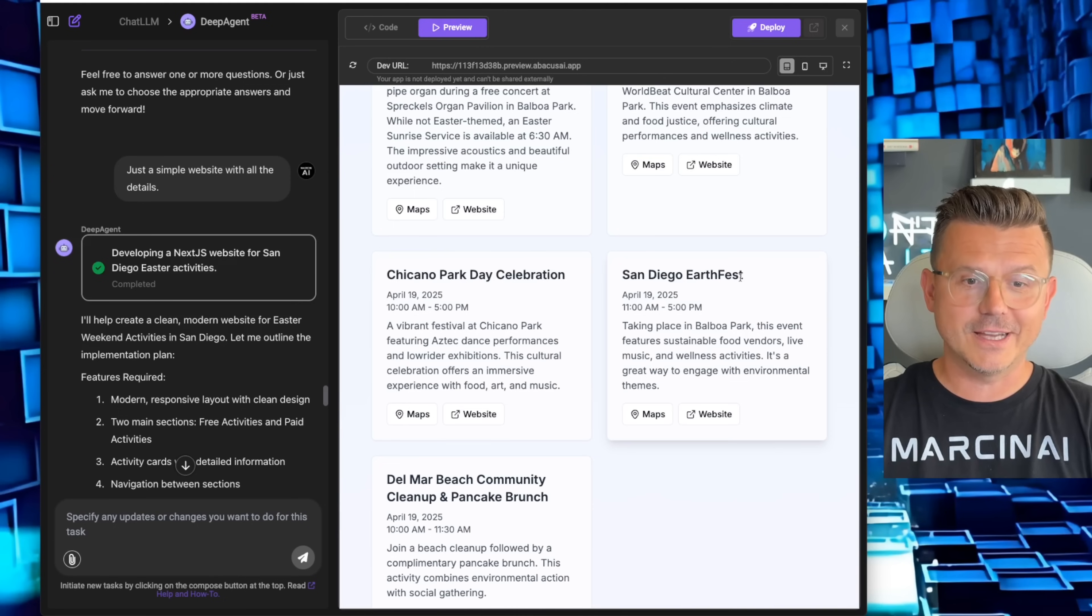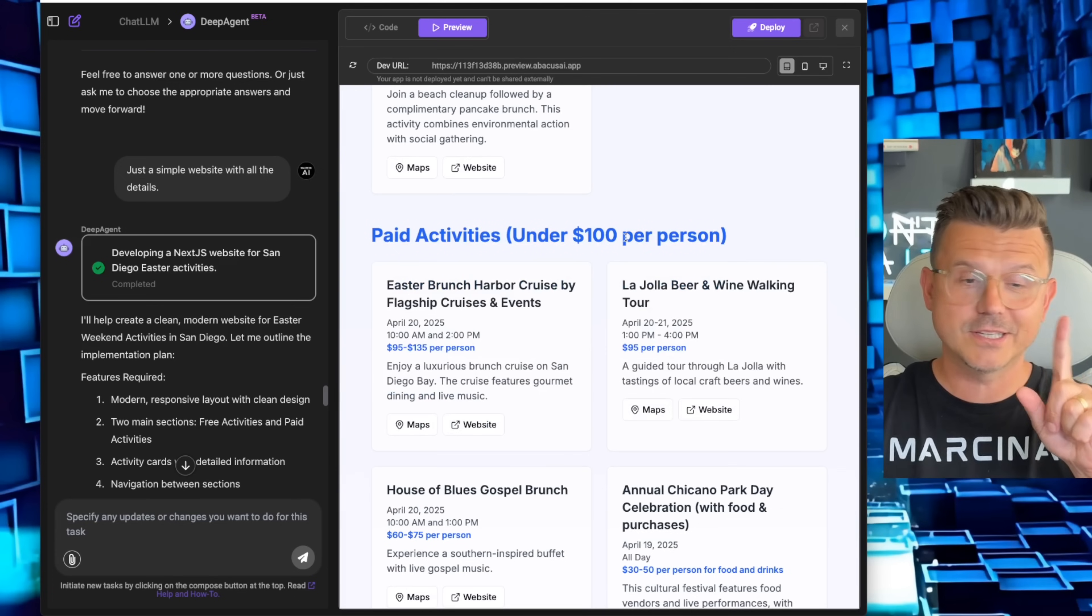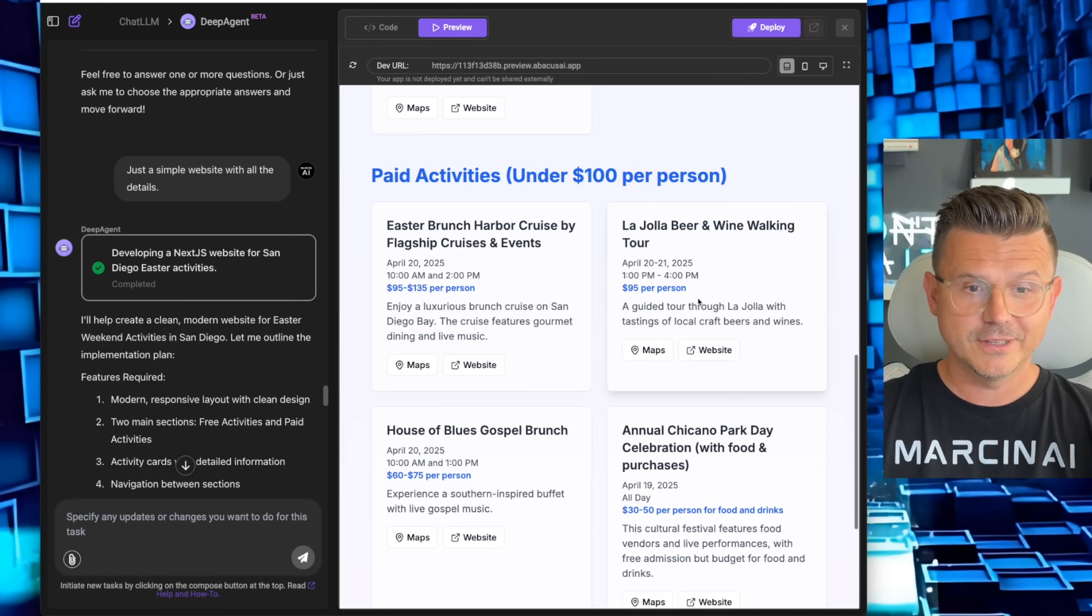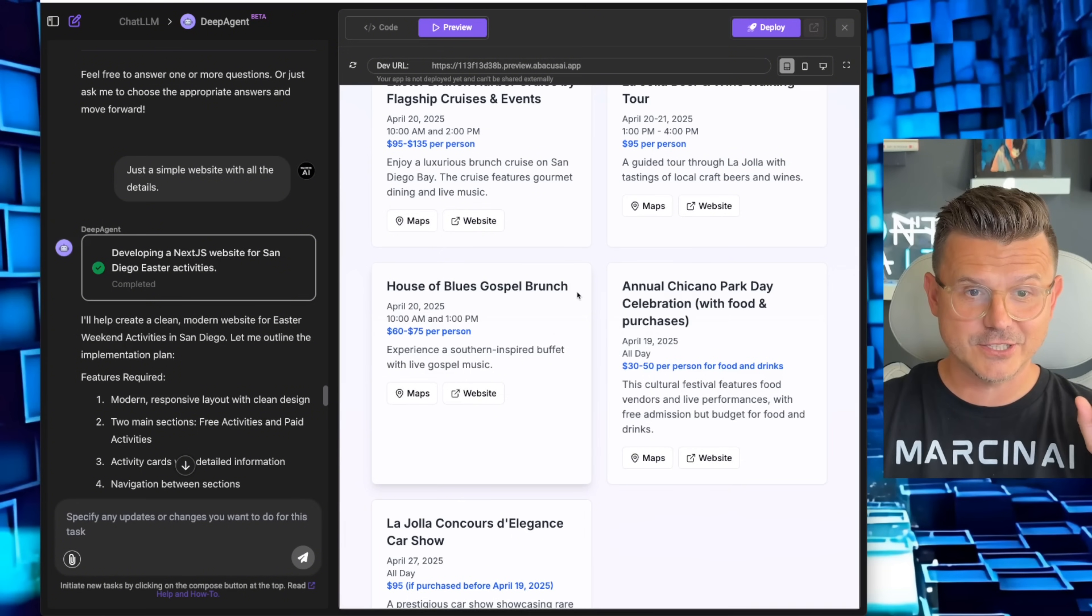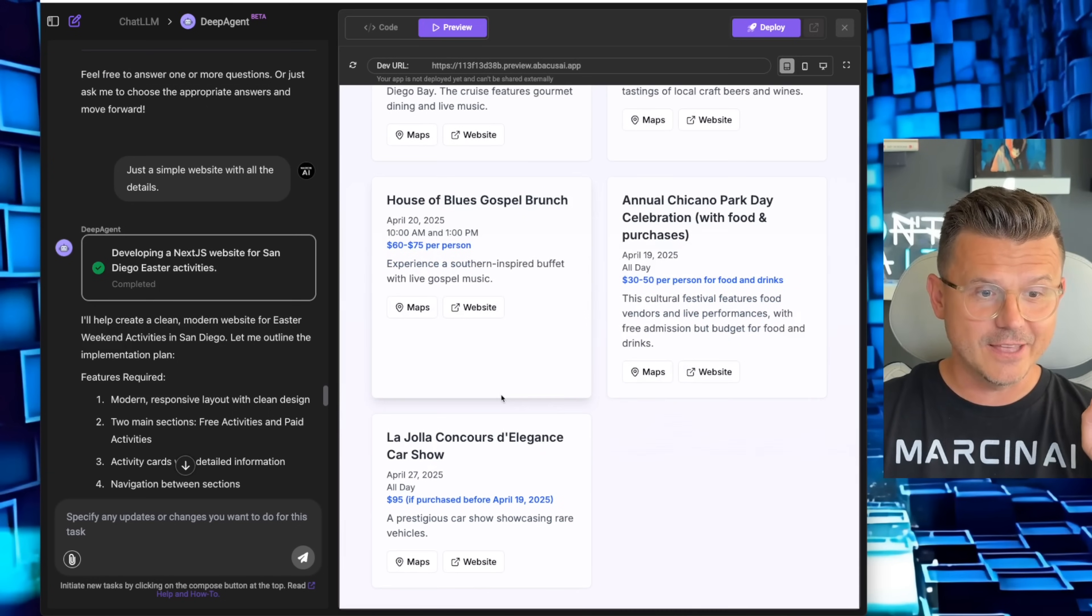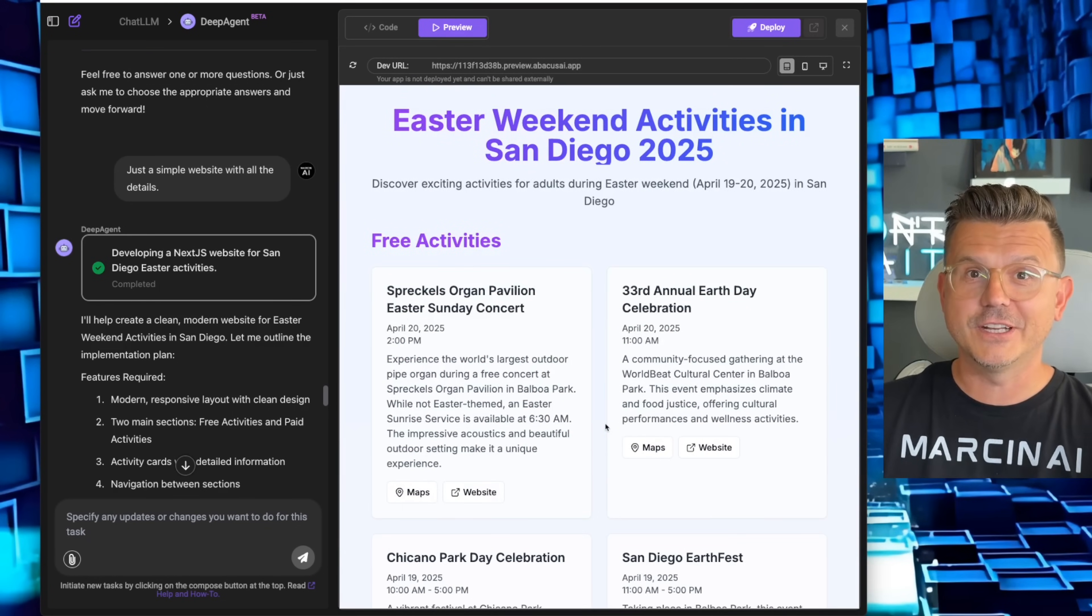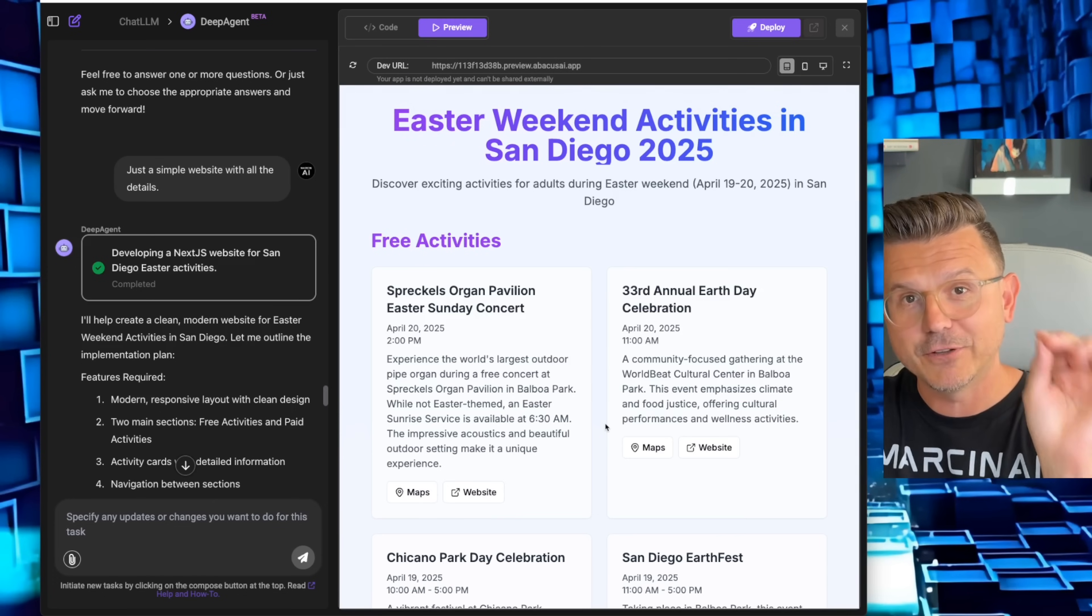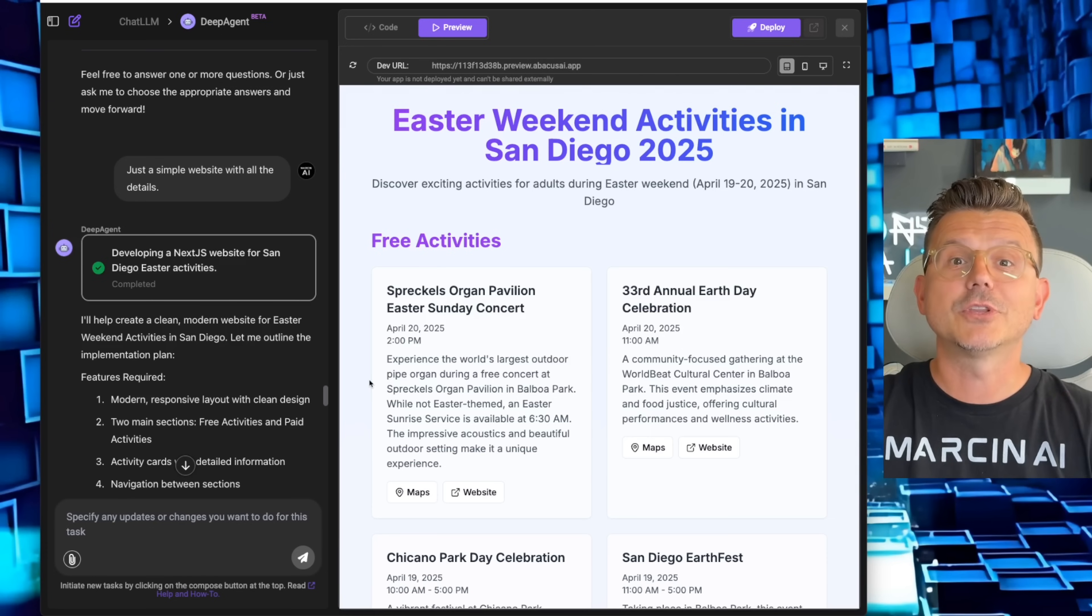San Diego Earth Fest, all in the morning. These are all the free ones. Then we got paid ones under $100: Easter Brunch Harbor Cruise $95, La Jolla Beer and Wine Walking Tour with website and map, House of Blues Gospel Brunch, Annual Chicano Day Celebration with food, and the Concours Car Show. Three minutes from start to finish. This would have taken me probably an hour, and I probably would have seen 50 other things that I wouldn't be interested in, but this already filtered everything out and gave me exactly the results I wanted.